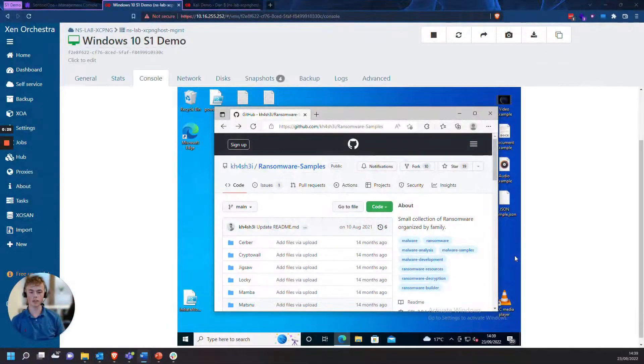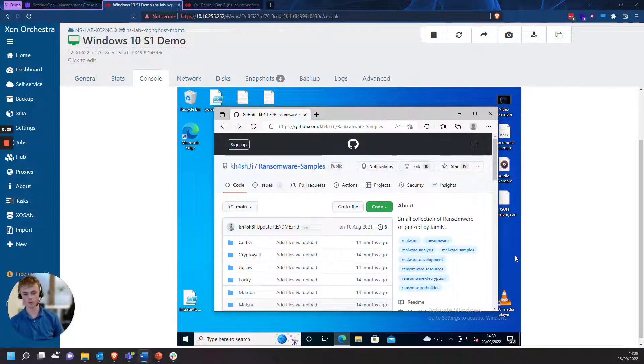Hello everyone, this is Dan from Cyber Vigilance and in this video we're going to be using SentinelOne to roll back WannaCry ransomware.